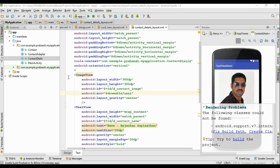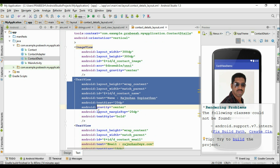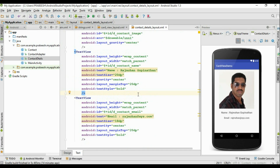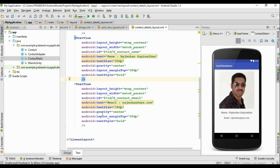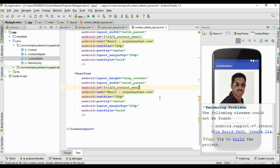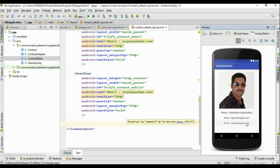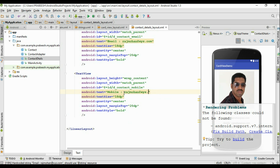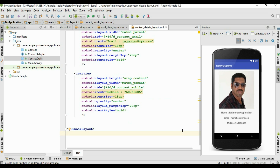Now I add the ImageView with ID 'contact_image' — this ImageView will display the contact image. Here is the TextView to display the email with ID 'contact_email'. One more TextView is needed — I change the ID to 'contact_mobile', and it will display the mobile number.